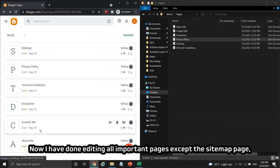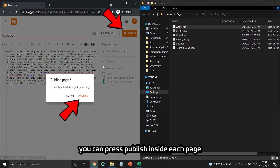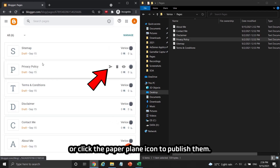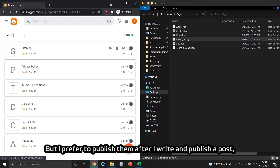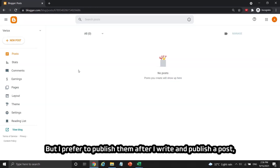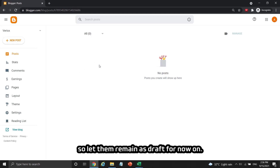Now I've finished editing all important pages except the Sitemap page. You can press publish inside each page or click the paper plane icon to publish them. I prefer to publish them after I write and publish a post, so I'll leave them as drafts for now.